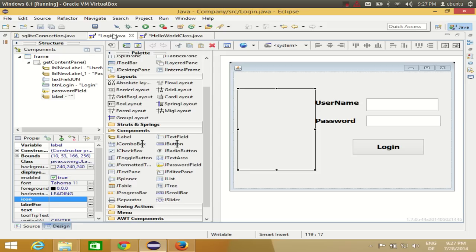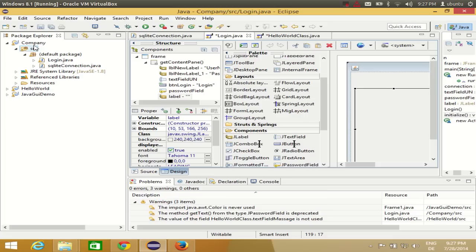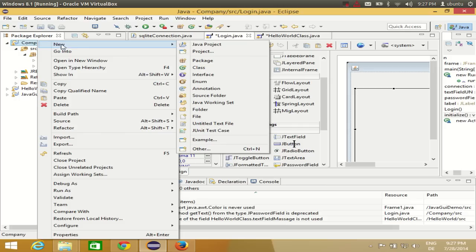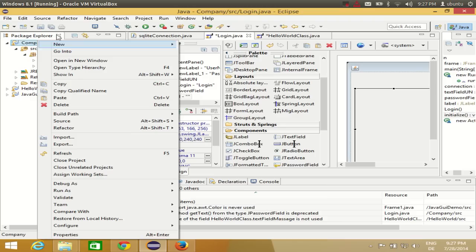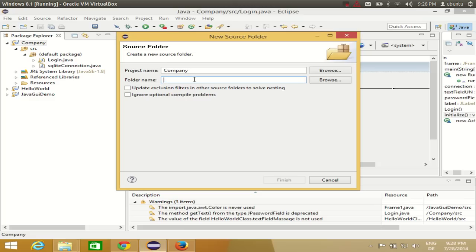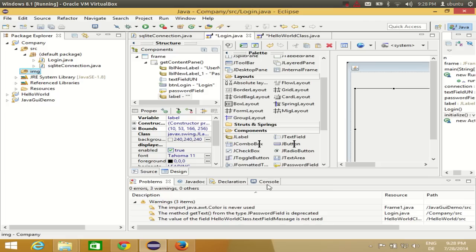Now to show the picture on the label, I'll double-click the login Java file. In the Package Explorer, right-click your project and go to New, then add a Source Folder. Give the source folder a name — I name mine 'img' for images. Click Finish and now I have the source folder.